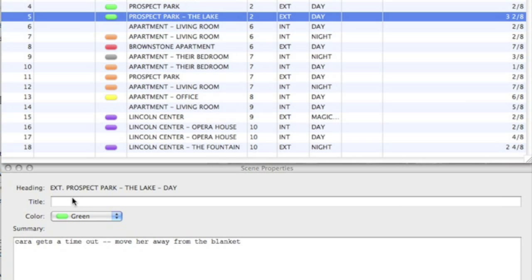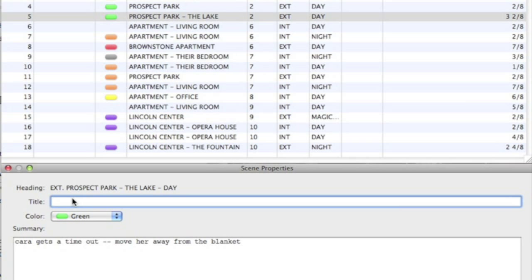The Title column displays the title of each scene. This is a short text label you can assign to a scene to make it easier to identify. This is added in the scene property inspector, which by default appears below the scene navigator window. Again, this does not appear in your script document.